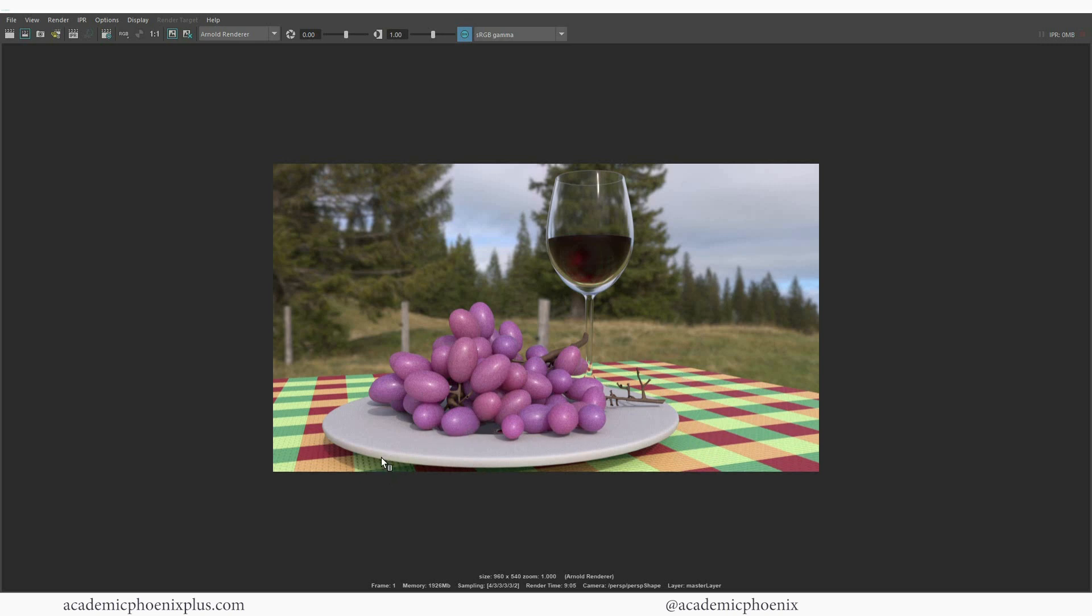So everything in this scene other than the HDRI dome in the back is procedurally driven. So what that means is that I can actually export these shaders and bring it into any file and it will work automatically, which is very powerful. You do not have to have anything, any textures attached to it. You just need to have the Maya shader and that is fantastic.